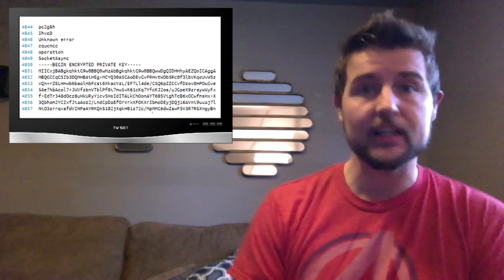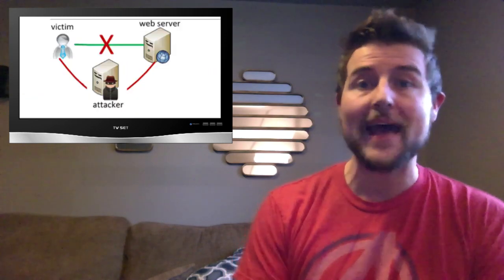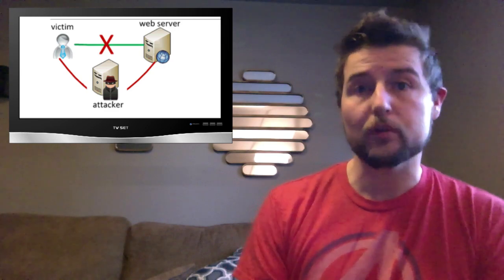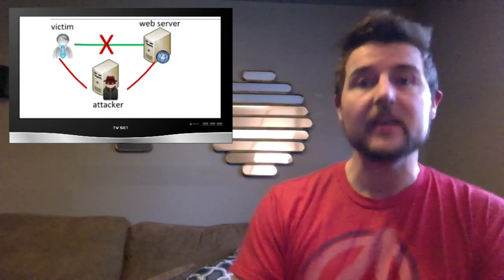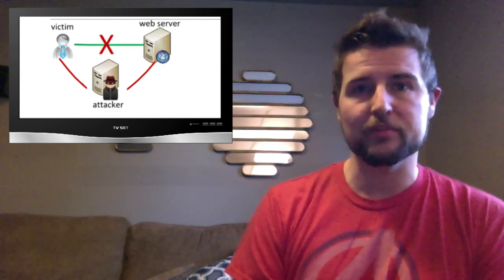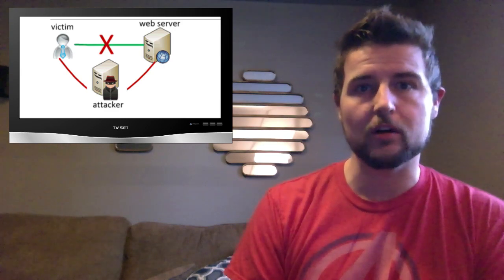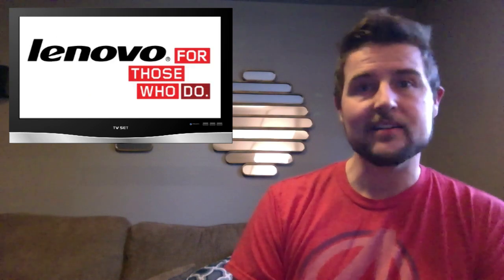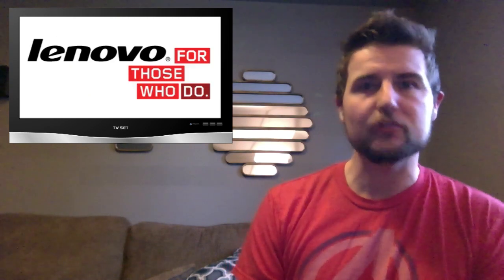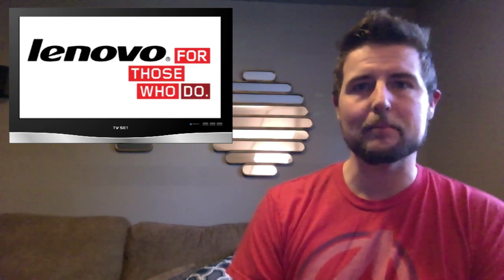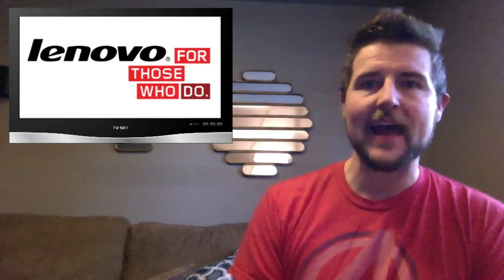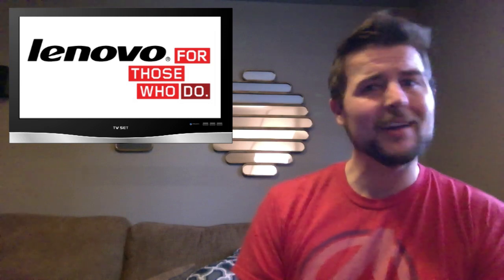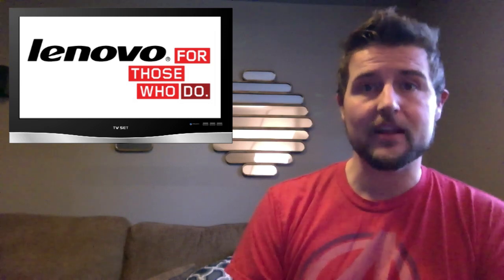Any bad guy can use it to man-in-the-middle your Lenovo computer if you have SuperFish installed. Now, Lenovo reacted to this by saying SuperFish isn't that bad, it's just adware that you can uninstall. But I don't think they understand the problem.